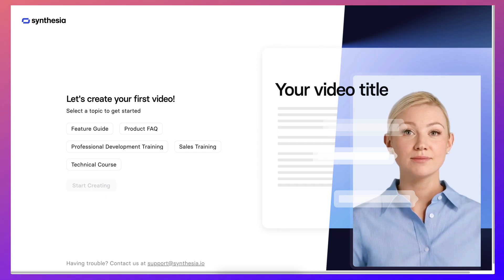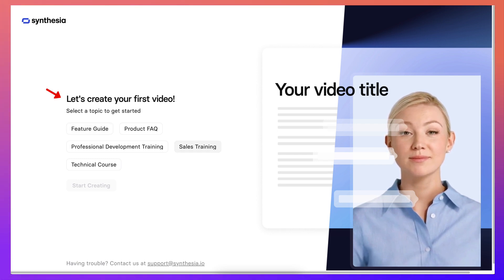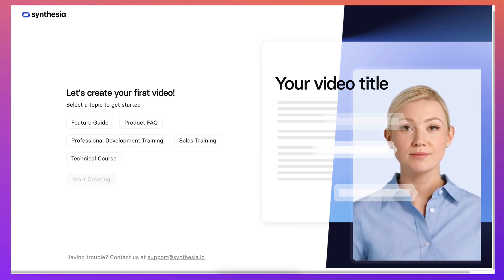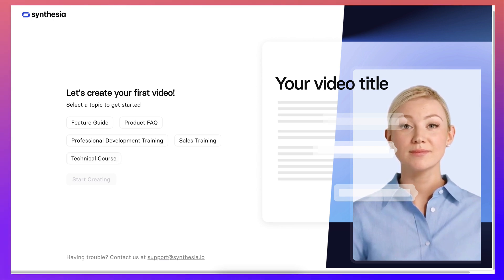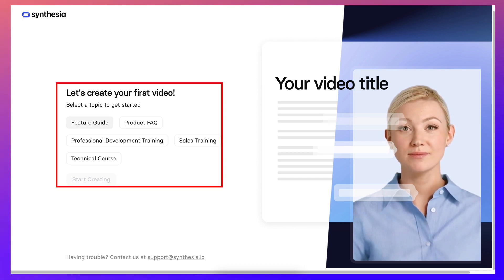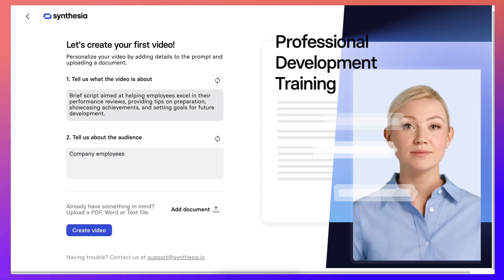Now let's create your first video, yay! Feature guide, there's some information here. Now notice I'm using the free so the title of my video will be introduction. But before I get started let me choose one of these, professional development training, start creating.